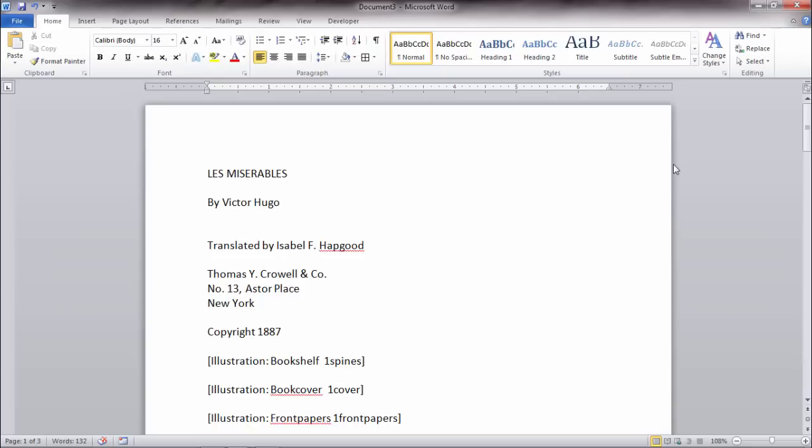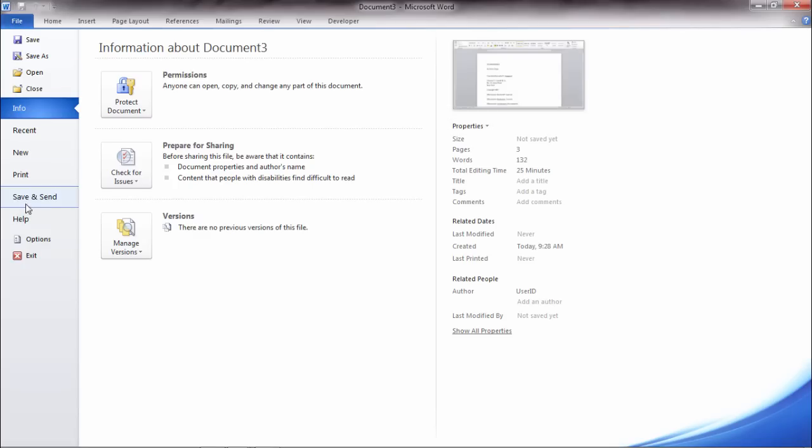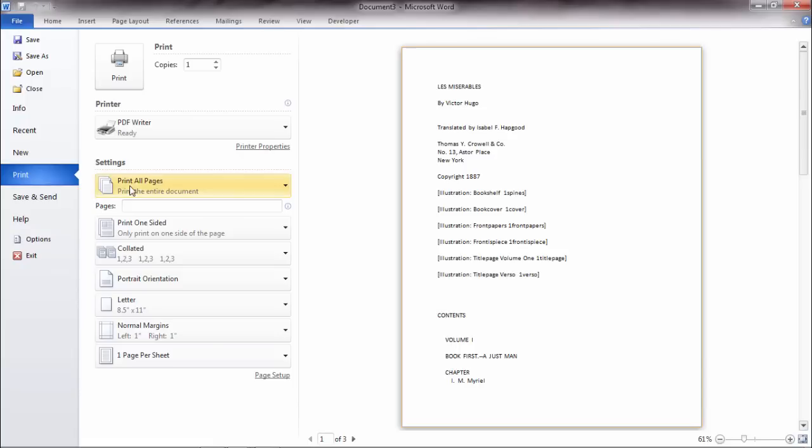Now if we look at this document here, say I'm ready to print it. So I go to File and then Print, and you can see we have three pages to our document.